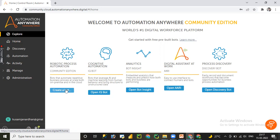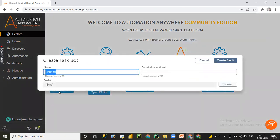In this video we'll focus on creating a new bot. Later we are going to learn IQ Bots, Bot Insights, AARI, and Discovery Bot as well. When you click on 'Create a Bot,' you get a 'Create Task Bot' pop-up window where you need to provide details such as name, description, and folder — the folder being where you want to store the particular process or task.